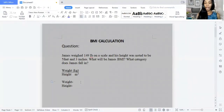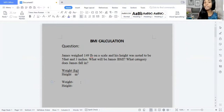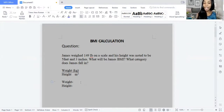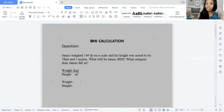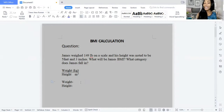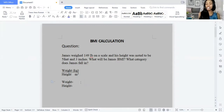So we have the weight here. The question says: James weighed 149 pounds on the scale and his height was noted to be 5 feet and 3 inches. What would be James's BMI? What category does James fall in? So we're going to answer this question.